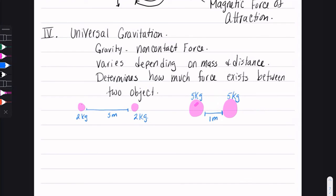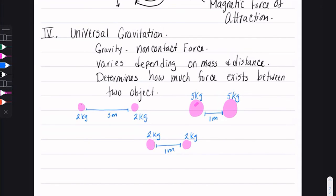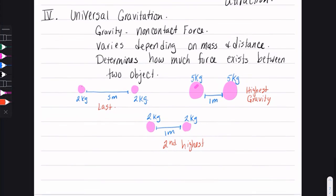Since the five kilogram masses are more massive than the two kilogram masses, and they're closer to each other, they have greater gravitation. If we introduce a third scenario with two kilogram masses one meter apart, and rank these from highest to lowest gravitational force: the five kilogram masses would have the highest gravity, then the two kilogram masses one meter apart, and finally the two kilogram masses five meters apart would have the least gravitational force. That's universal gravitation.